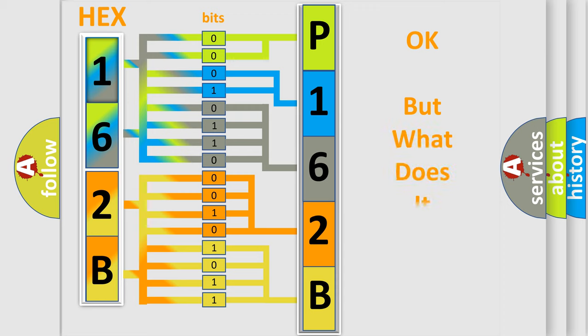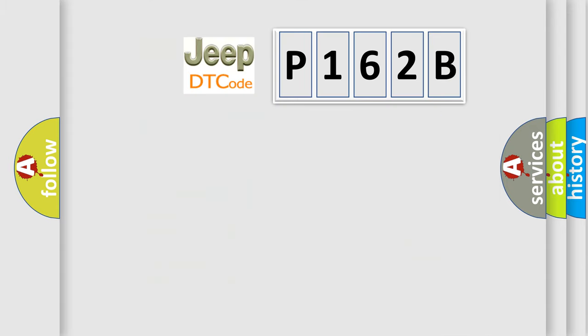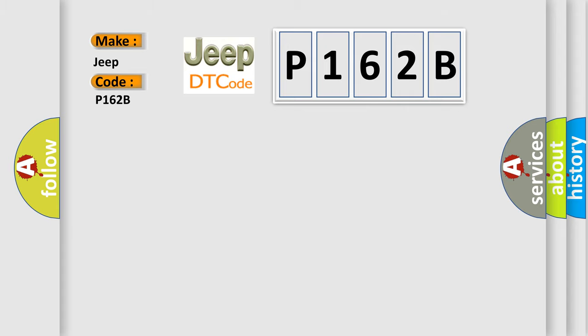We now know in what way the diagnostic tool translates the received information into a more comprehensible format. The number itself does not make sense to us if we cannot assign information about it to what it actually expresses. So, what does the diagnostic trouble code P162B interpret specifically for Jeep car manufacturers?